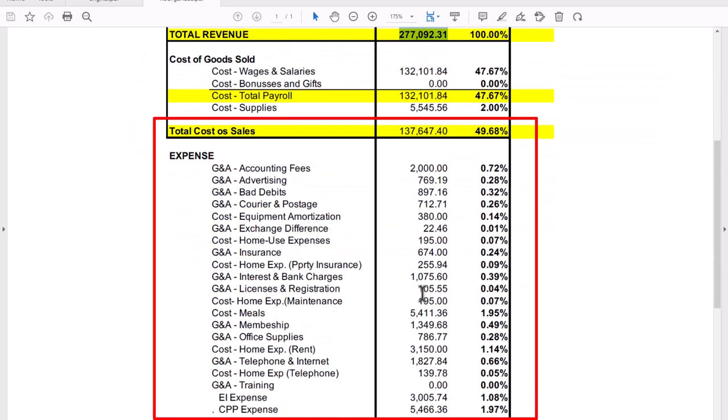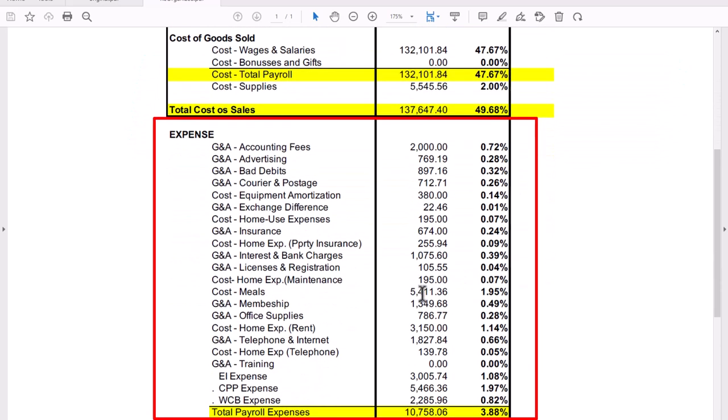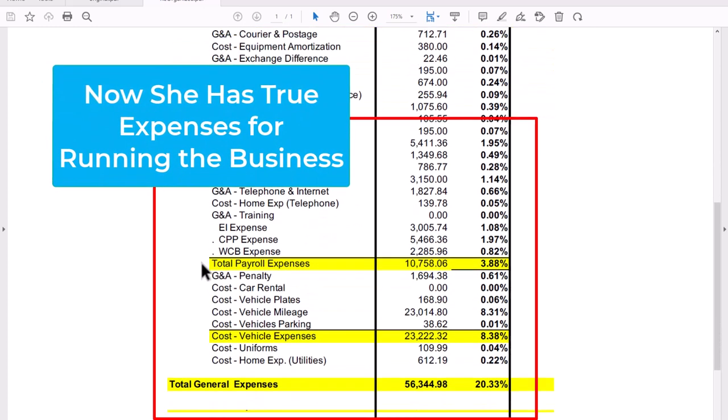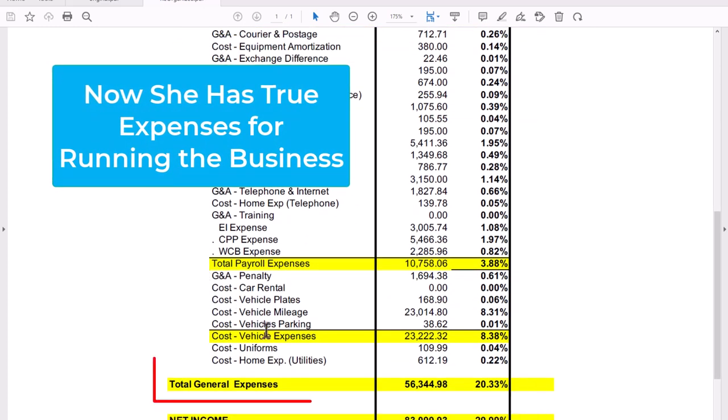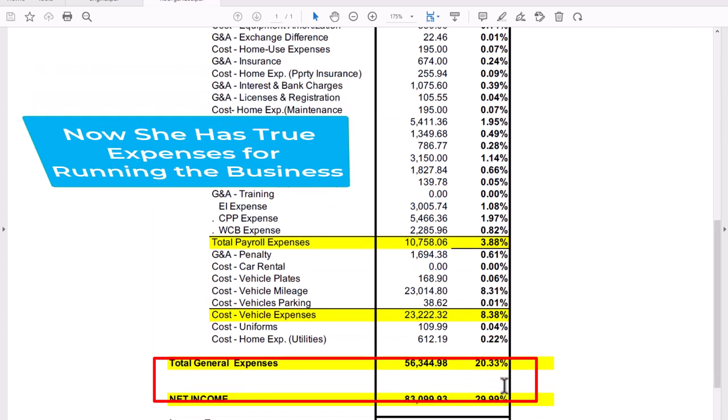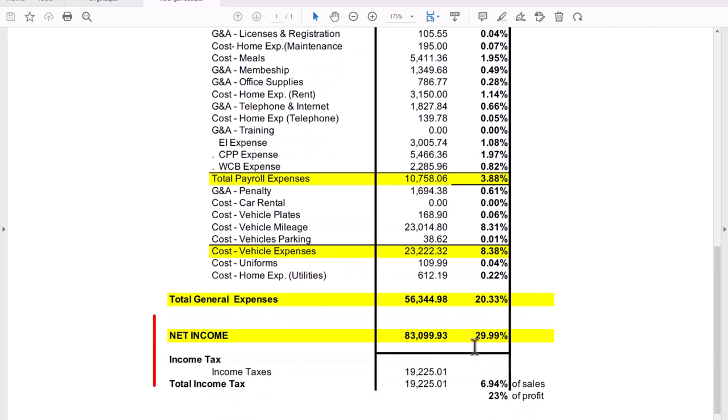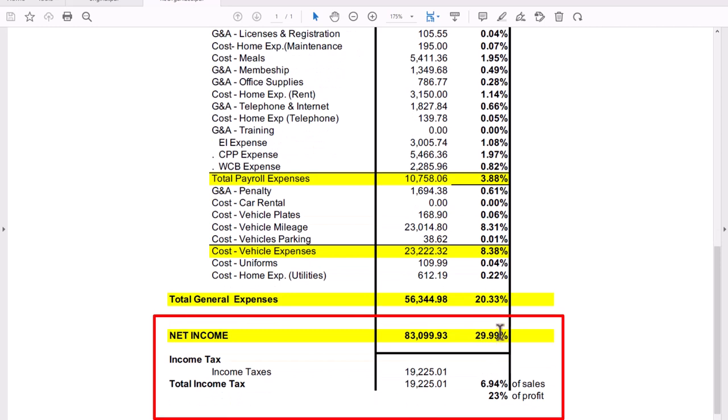So her true cost of goods is 137, which is 49% versus the 63 that she had earlier. Then we turned around and moved everything else down here, including that payroll stuff that she had extra. And when you look at your expenses, instead of being 4%, her true expenses is 20%, which is what you're going to see right here.